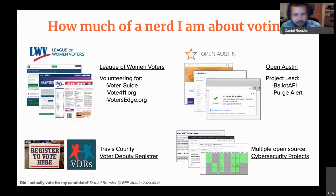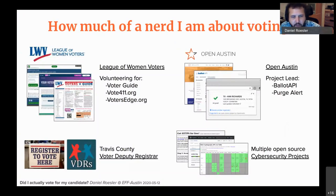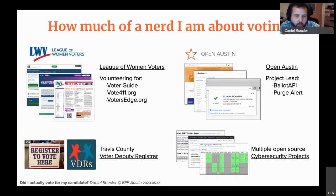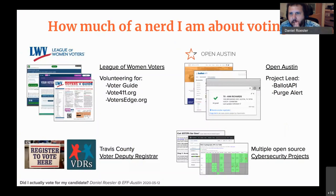I'm a volunteer for the League of Women Voters, and specifically I help contact candidates and get them to fill out their profiles for both vote411.org, which is the voter guide online service, as well as votersedge.org, which is the California-based service.